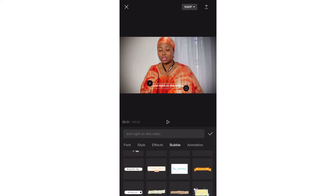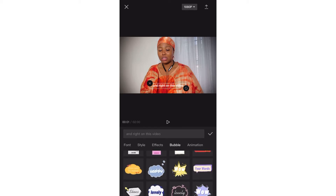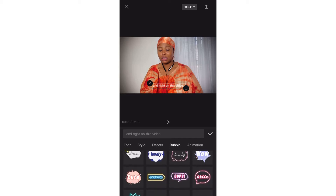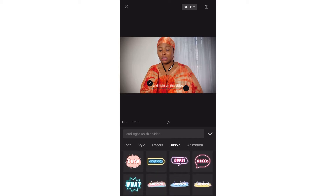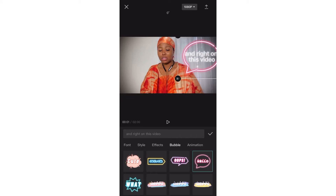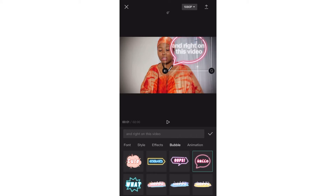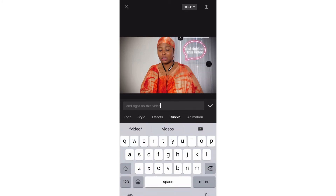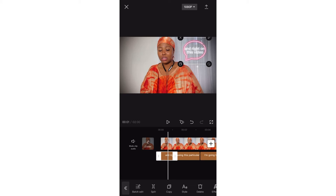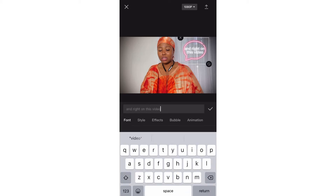I'll go to Bubble — you can use this. This is where you get creative. You use Bubble when you want to say things like 'wow,' exclamations, 'oops,' 'hello,' cute phrases, or stuff like that. Let's see how it looks. Did you see that? You can also move it to anywhere you feel like moving it to.